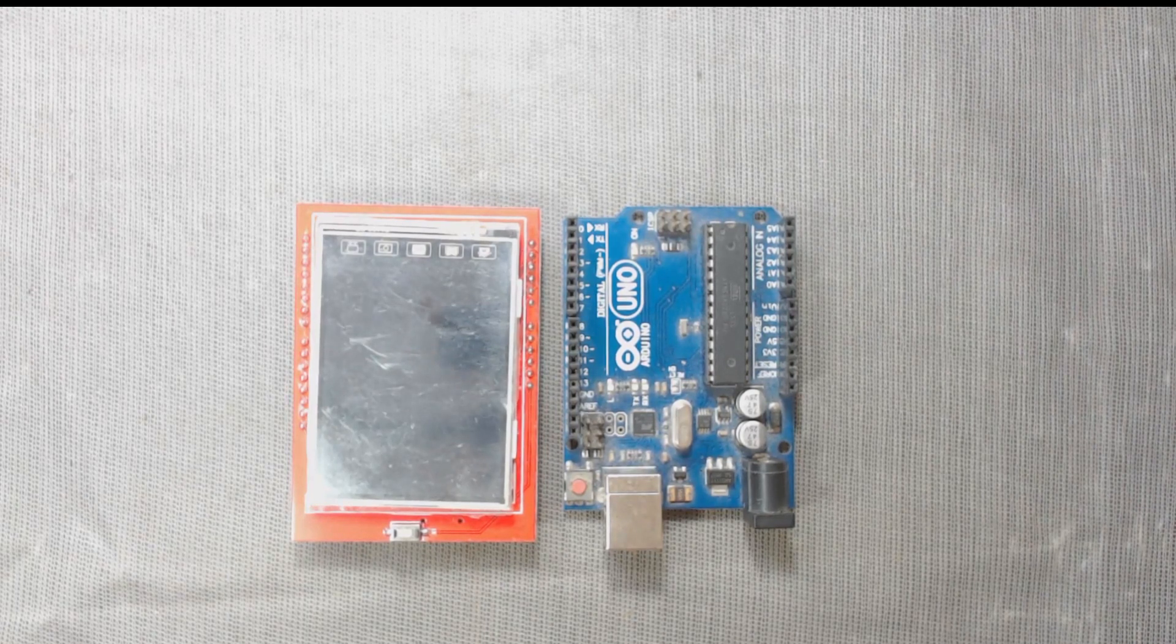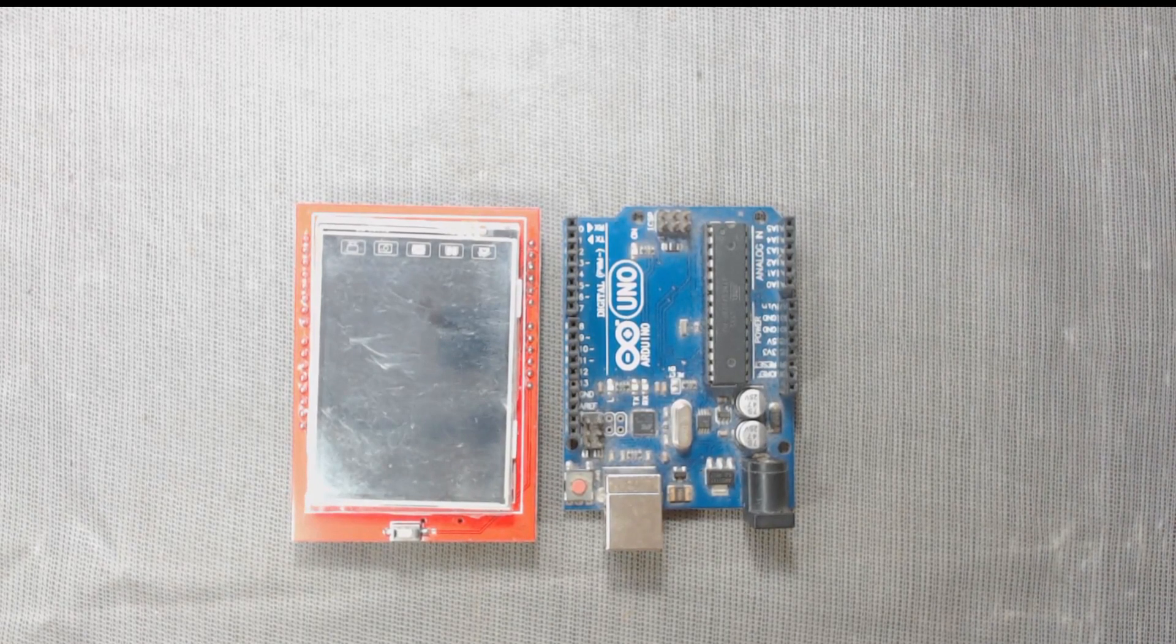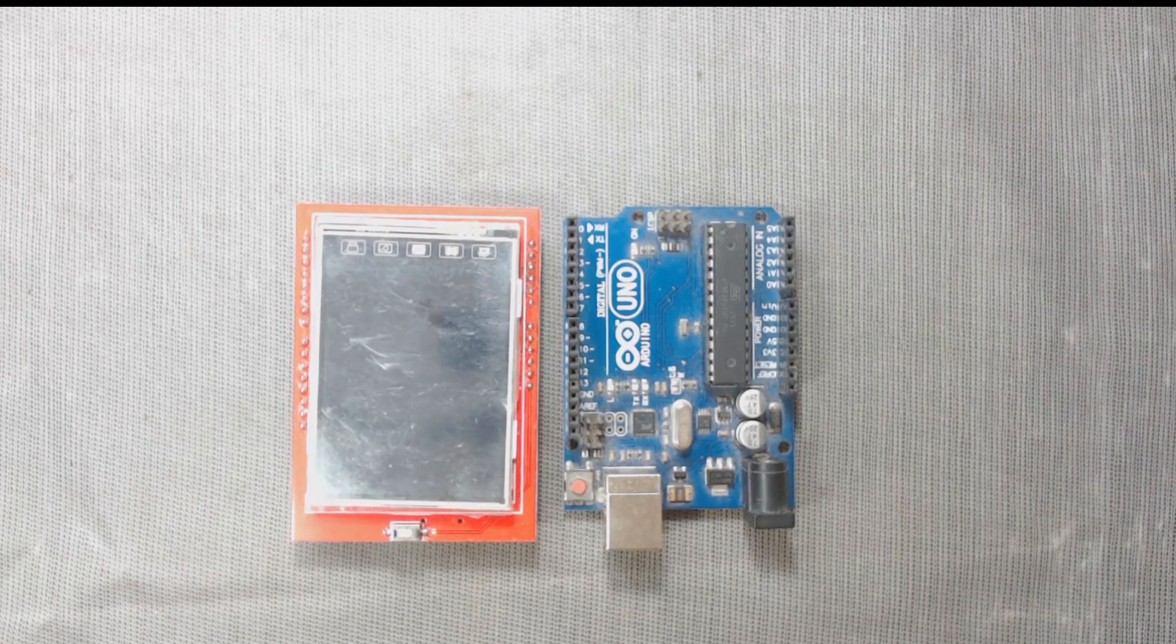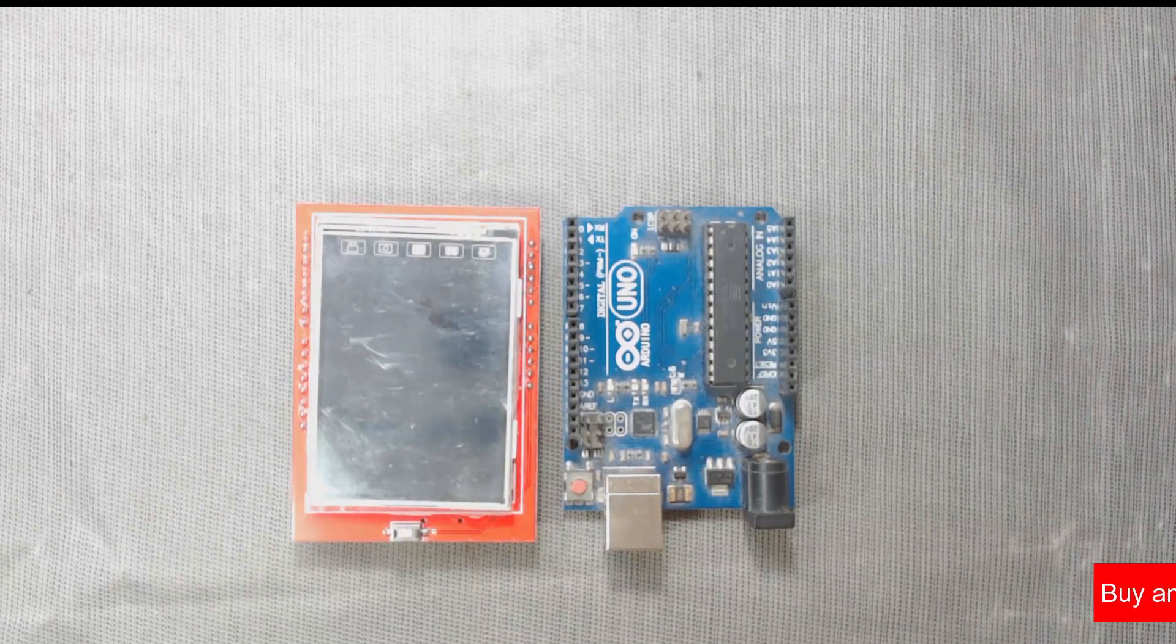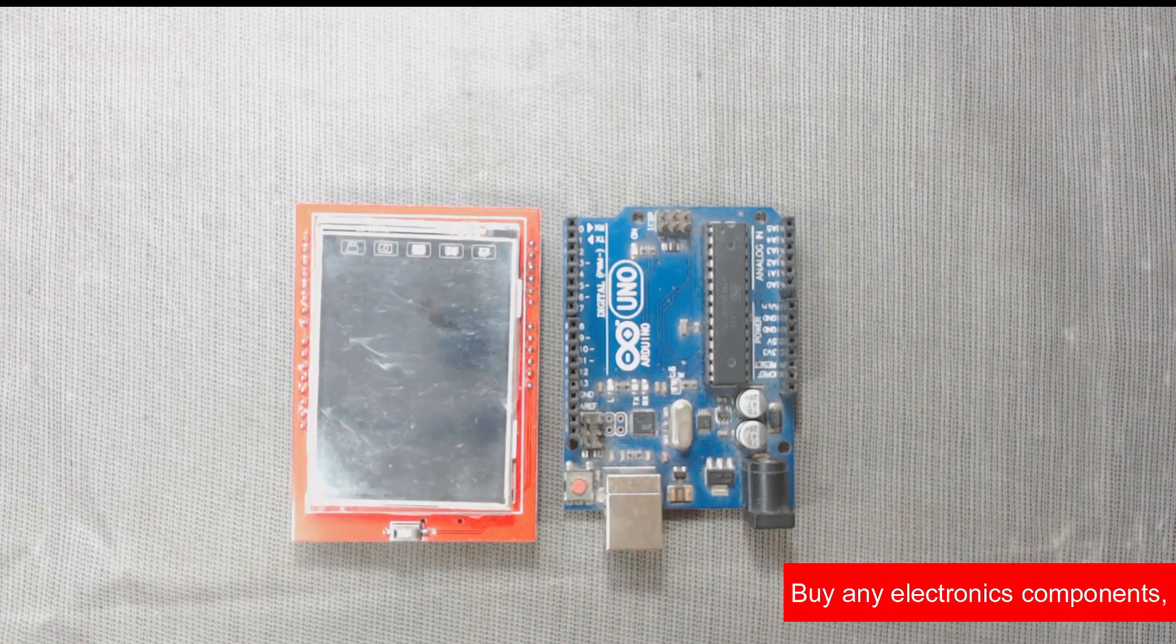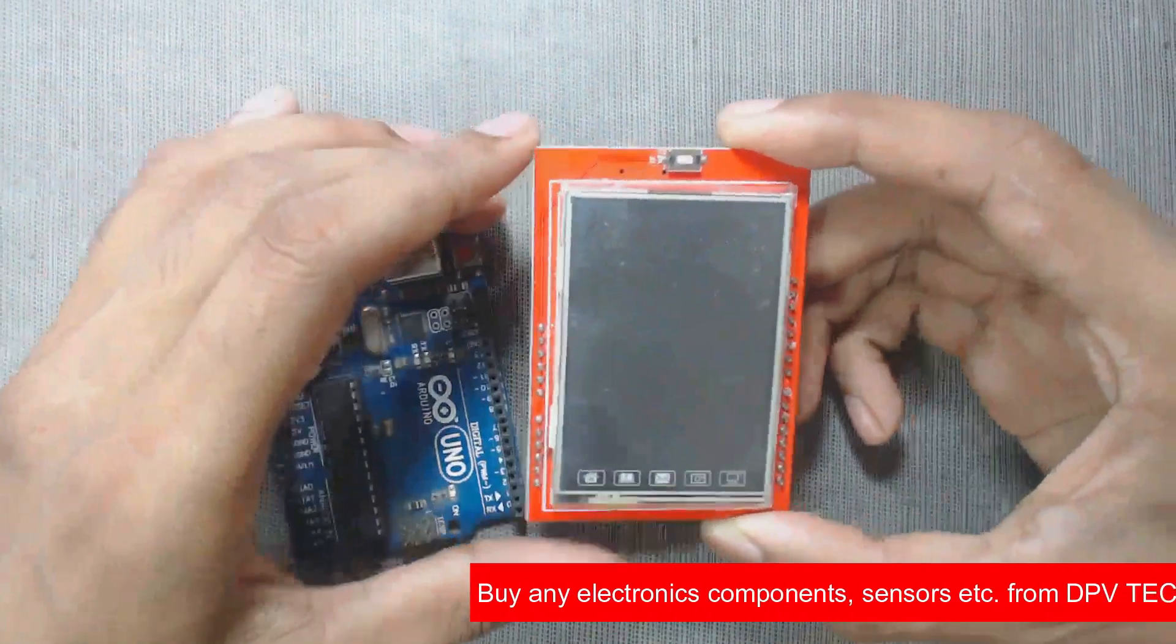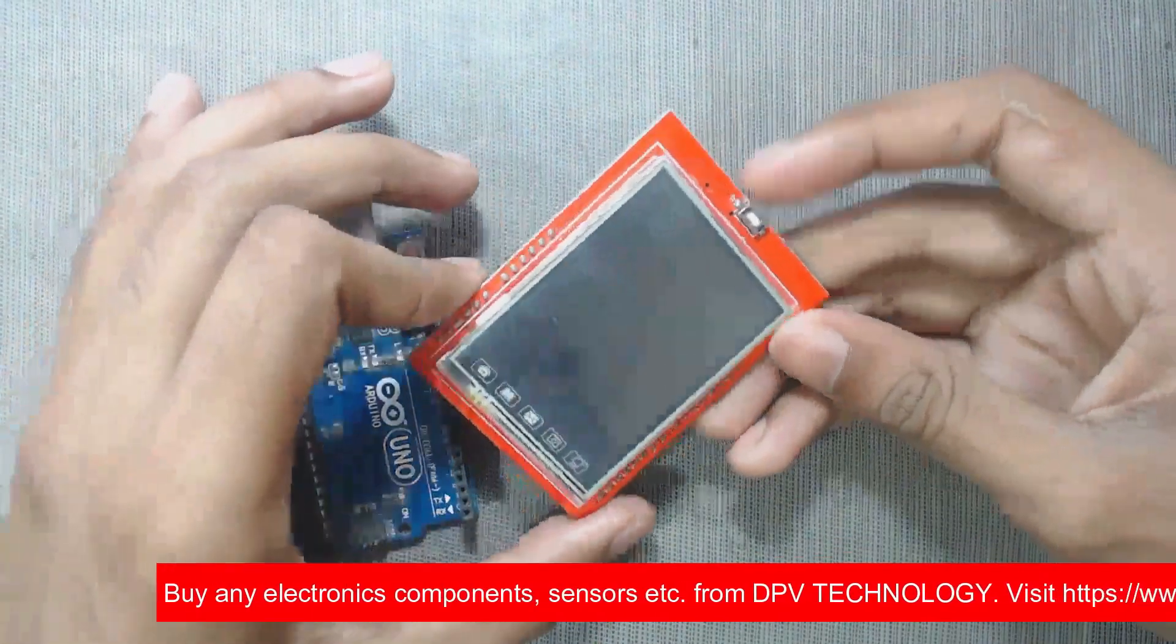We already have uploaded a video where we have seen how to solve TFT white screen problem, but we have seen that some displays cannot be fixed with that trick. The link of the video is in the description. If you are not able to solve your problem with that trick, you will try this trick.